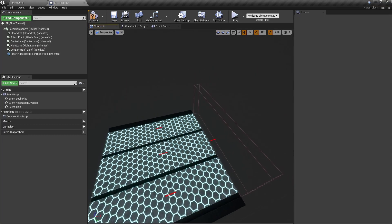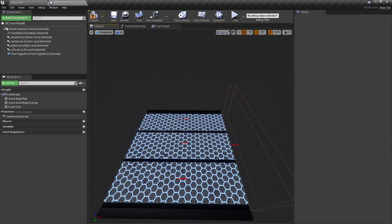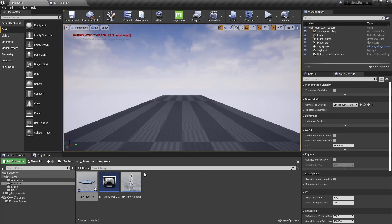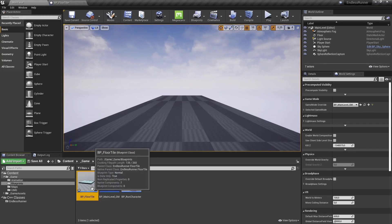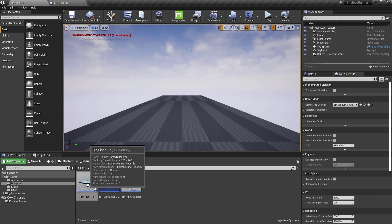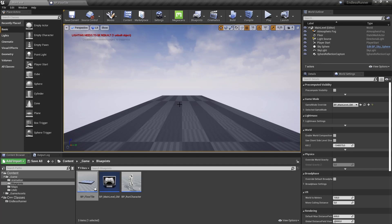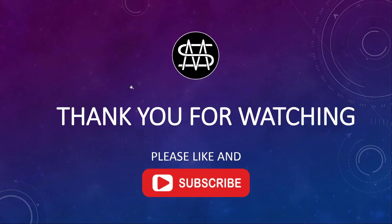And this should be all for this episode. And now we created our floor tile, the base class, the base blueprint that we are then later on spawning. So I guess this is a good time to take a break here. So thank you for watching. And please like and subscribe this video. If you have any questions, please leave them in the comment. And I guess then I'll see you next video.